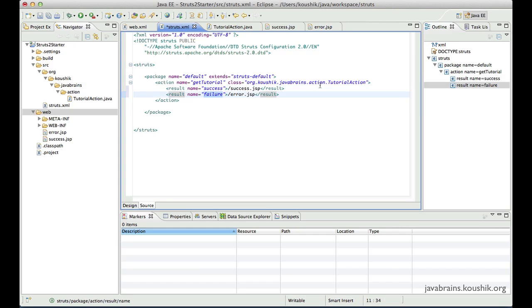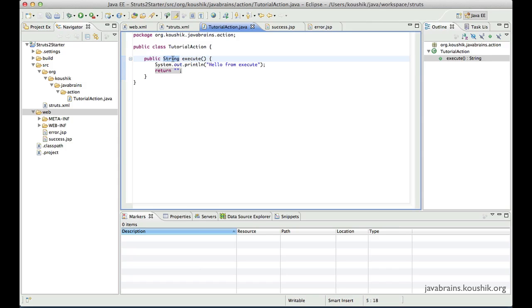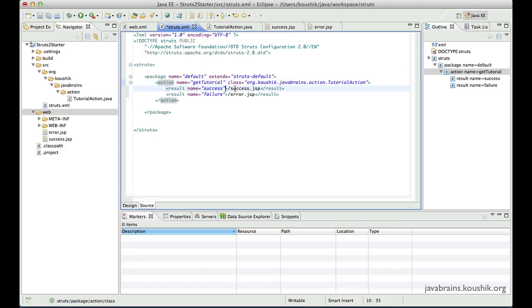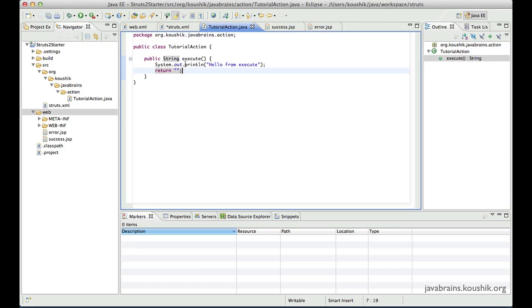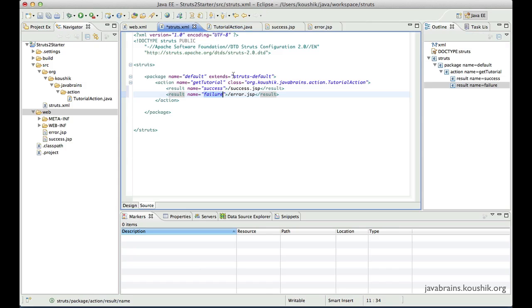The question is how does the tutorial action return a code so that the right JSP is rendered. It does that by the string return type. Remember we had a string return type for the execute method — we had just returned a blank. But actually this return type is the code that the action class sends back for the right JSP to be rendered. It could return success or failure. Struts automatically takes care of rendering the right JSP, so just to test it out I'm going to return the code we've configured for success dot JSP and see if the success JSP gets rendered.